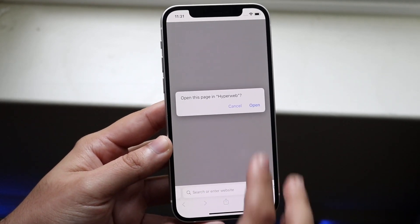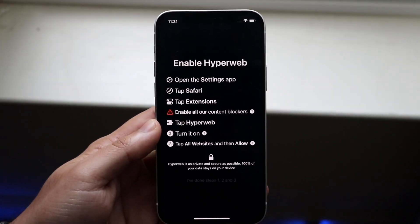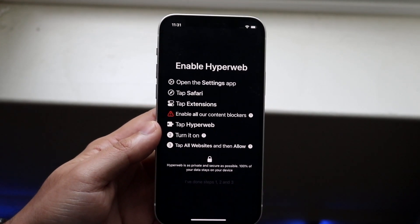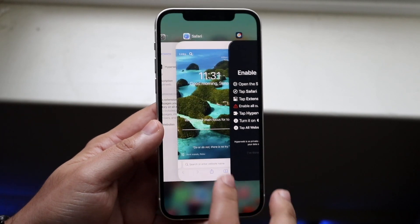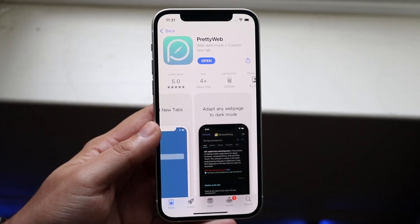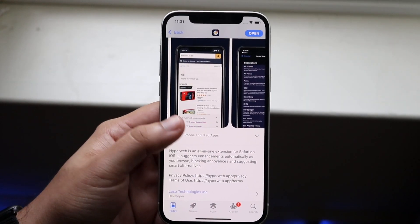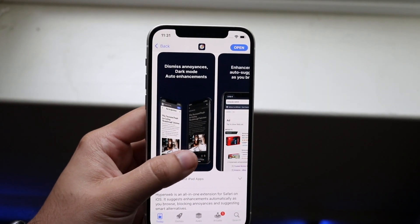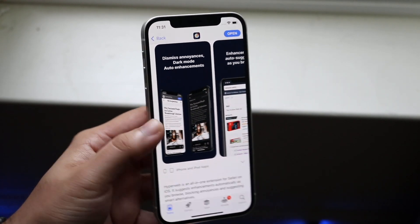Let's go ahead and try opening up the application once more. For some reason it's not working anymore — it was working like 10 minutes ago. But typically you would click through steps 1, 2, and 3. This application actually allows you to do a couple of different things which is pretty surprising. It's mainly a content blocker but it does allow you to have dark mode and some auto enhancements as well, which is pretty cool.